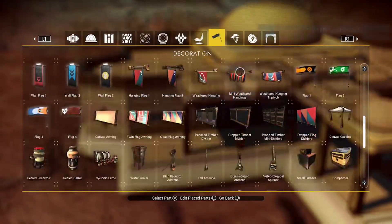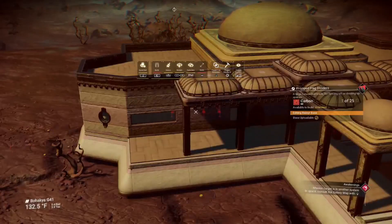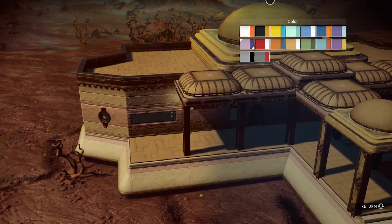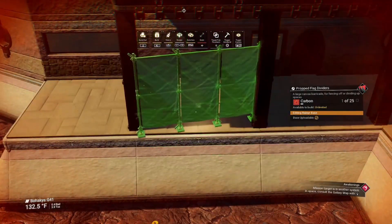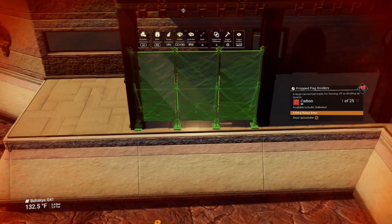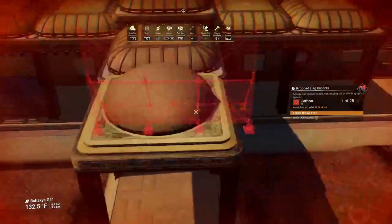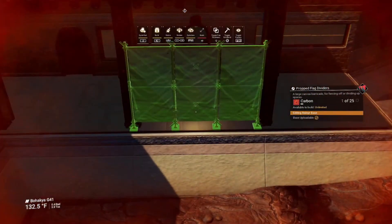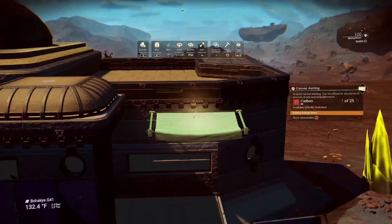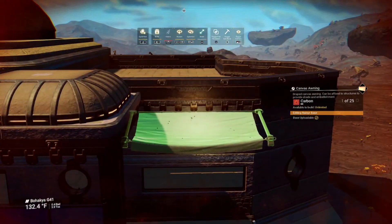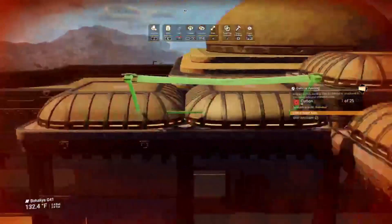Go into the adornment section for some decoration pieces. Grab the prop flag dividers, edit colors — I like selecting purple, it gives it a nice look. Rotate the piece around like that. Grab the canvas awning, increase the size a little bit, bring it on the inside right there where the border is, and place one on either side.